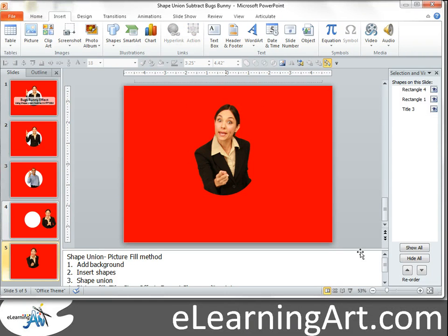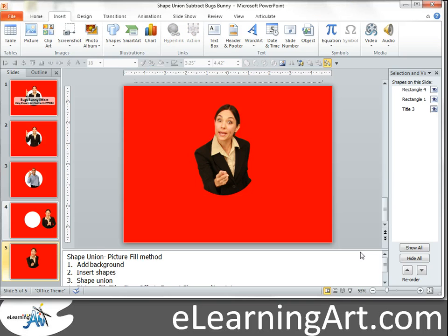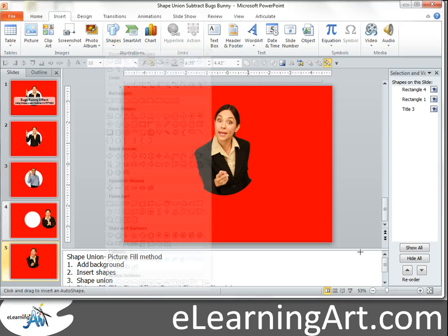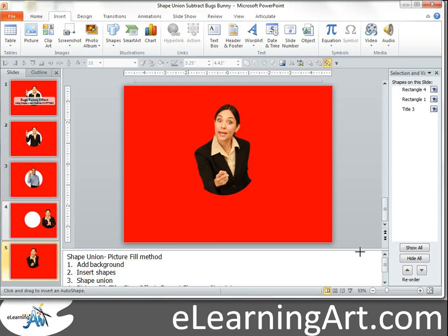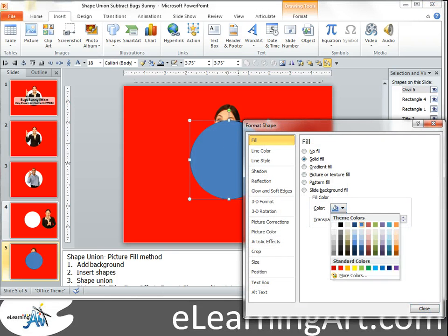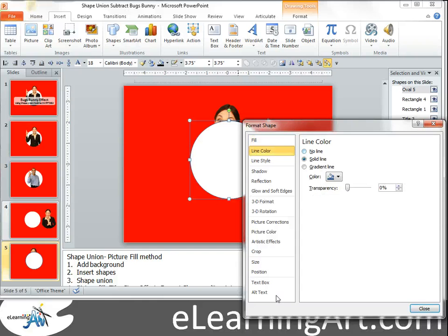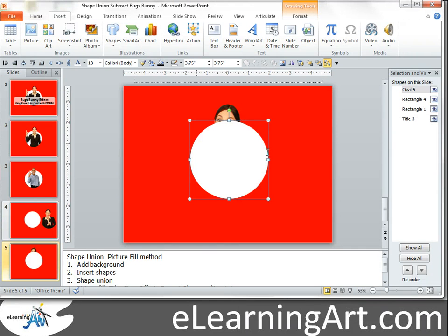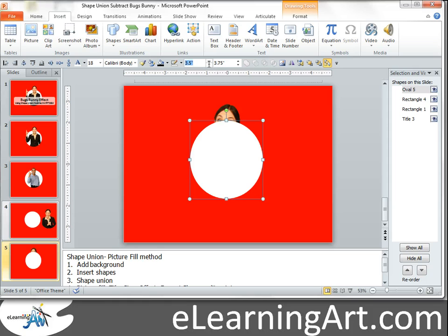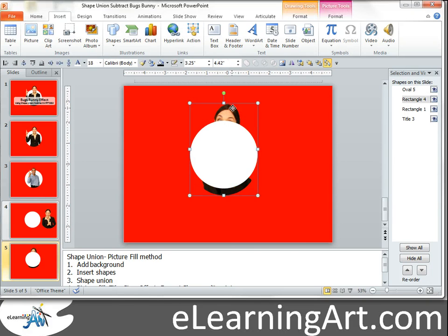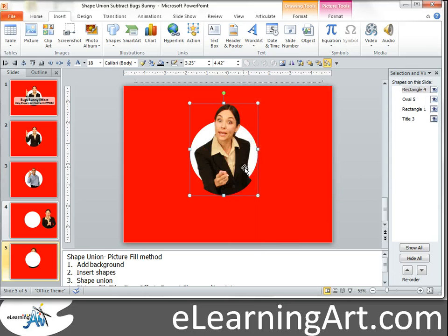And now you want that same shape there, remember it was 3.25 wide. So we're going to insert another circle, hold shift when I'm scaling it, let's format it, make it white, no line color, get the size to 3.25 by 3.25. Bring this to the top, align them.